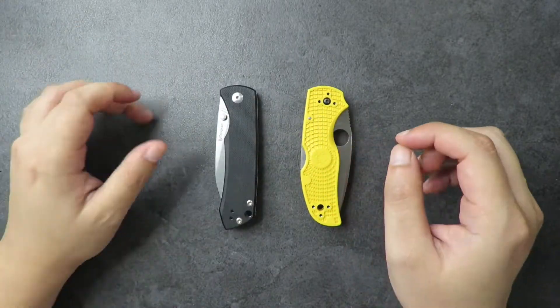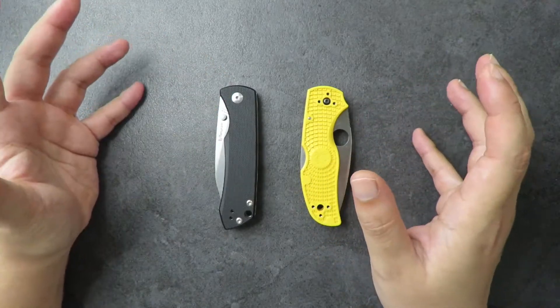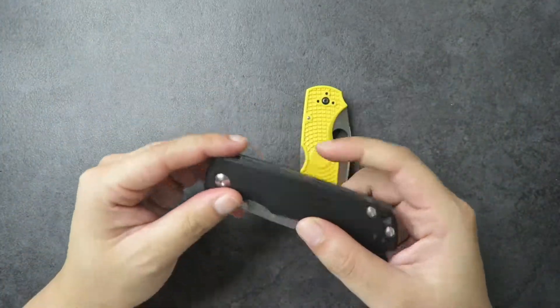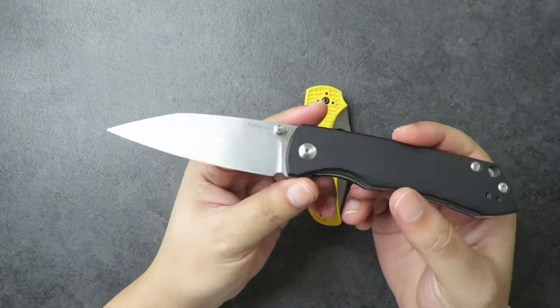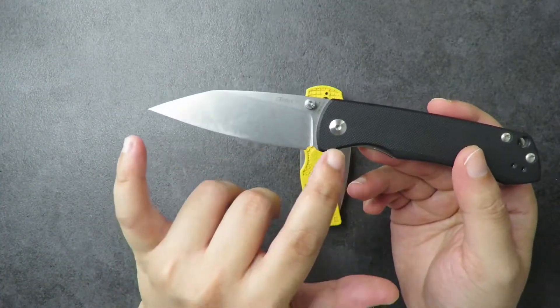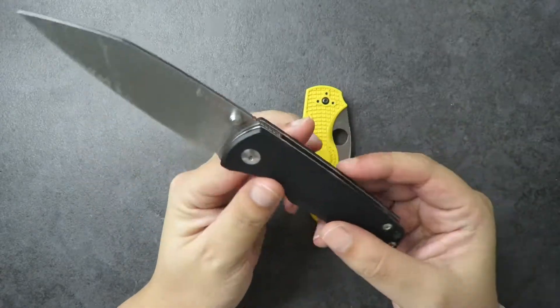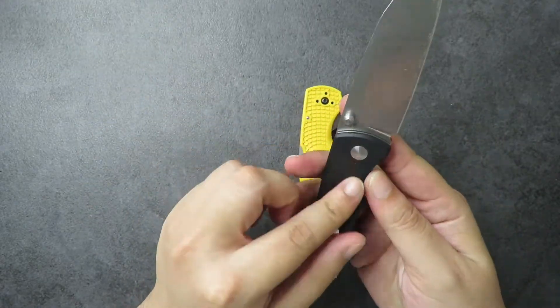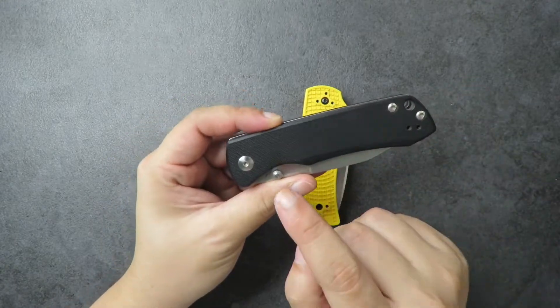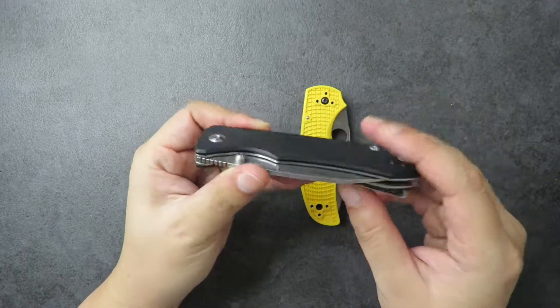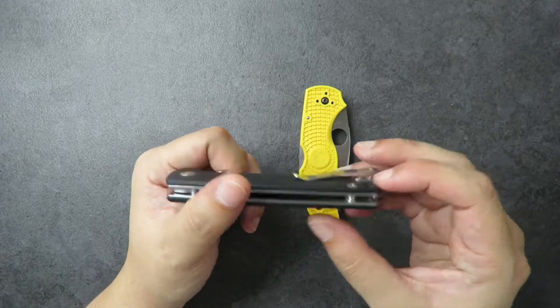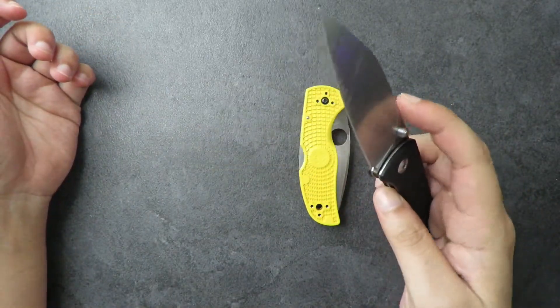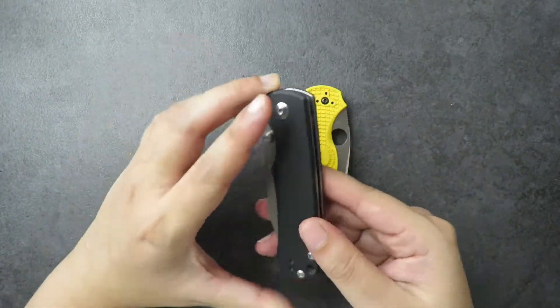These two knives have very distinct features. The first is the Spyderco Santa Fe. It's a really great three and a quarter inch blade length knife, a nice liner lock with G10 scales, very easy to take apart. We have T8 screws here, here and here. A nice deep carry pocket clip which I really enjoy. Overall just a nice easy to maintain, easy to use knife.